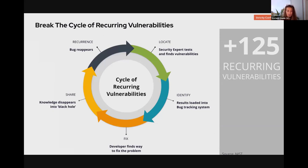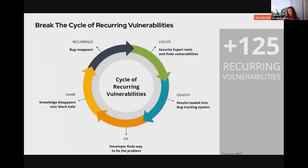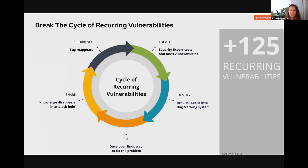Break the cycle of recurring vulnerabilities. This is one of my favorite slides. The flow starts with a bug appearing. Security steps in, tests, and finds the vulnerability. For security, that's a big deal — they can't release this. So they put it in a bug tracking system, load the results, and their job is done.